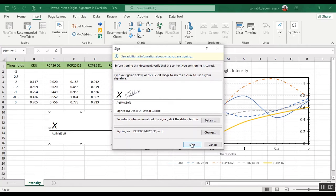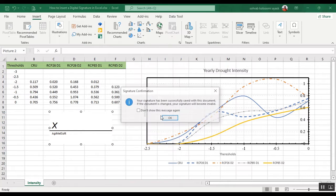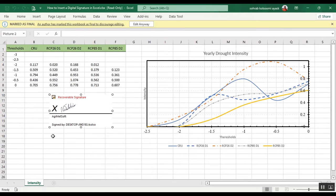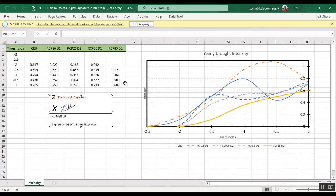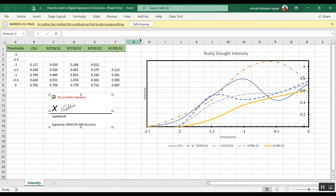You can view the sign. If anyone changes the file, your sign will be removed. You will face this notification here, and if anyone clicks on Edit Anyway, your sign will be removed.